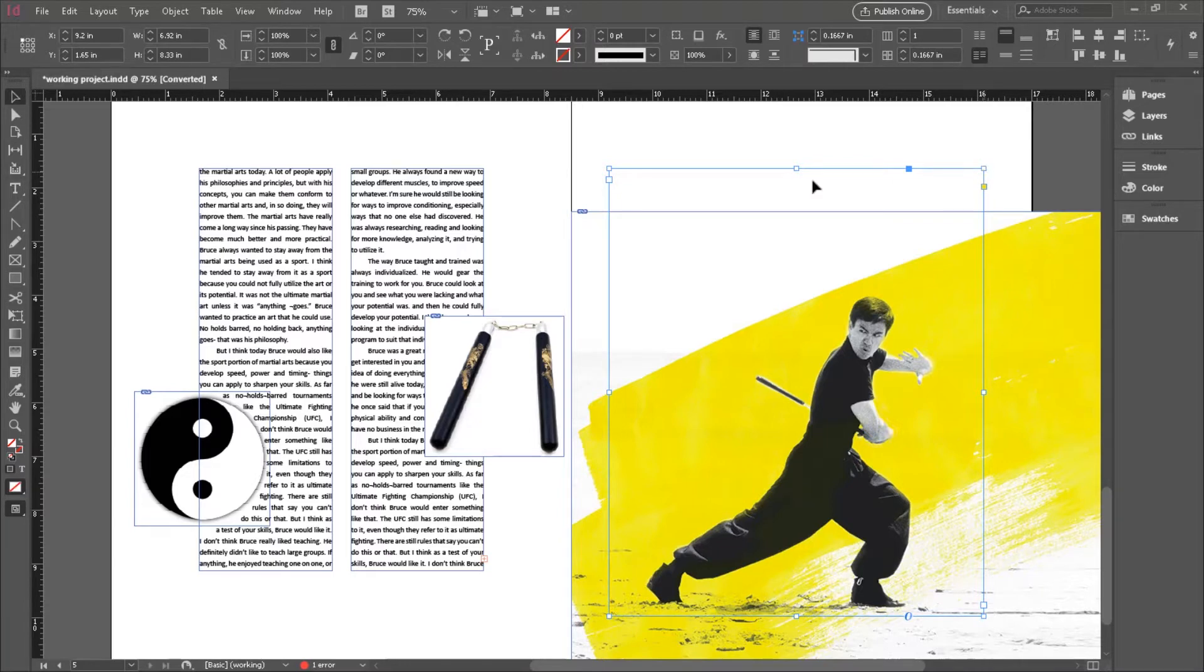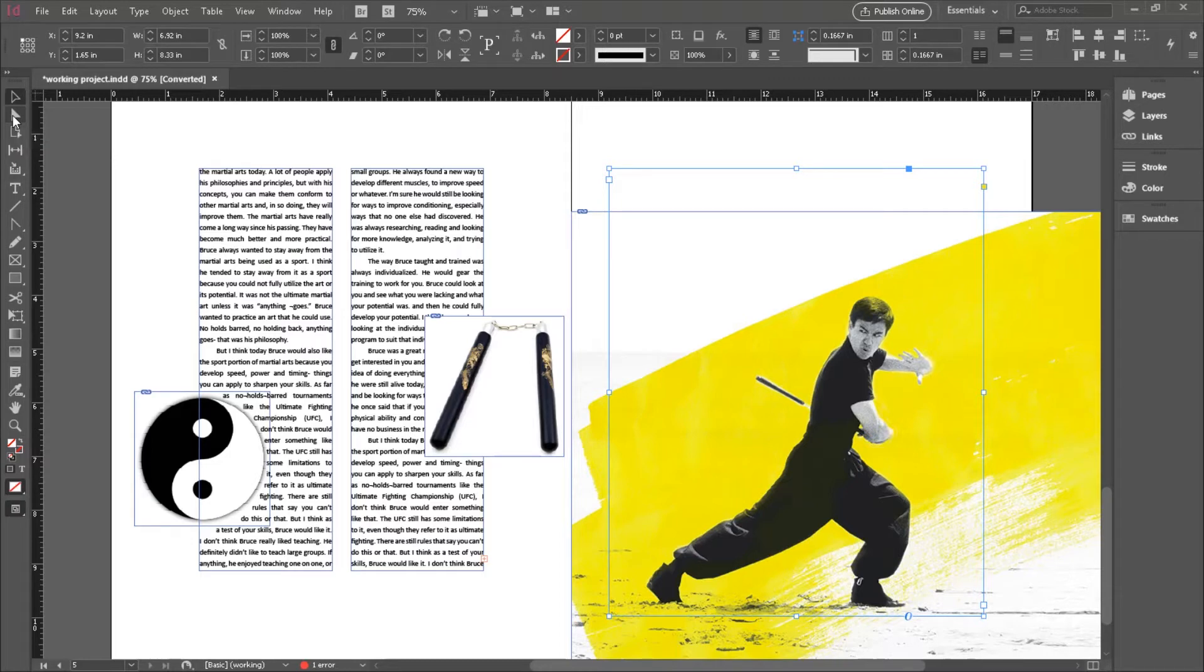With the text box still selected, you can see the same anchors in the corners that you're used to around any other shape or object in InDesign. Now, if you were to switch to the Direct Selection tool, we haven't really used this tool much yet, but here we go. Switch to the Direct Selection tool.